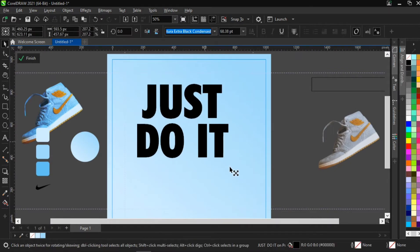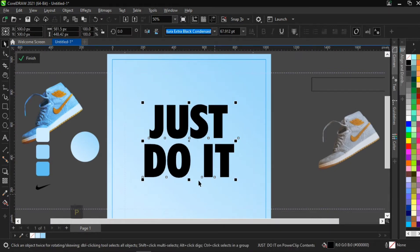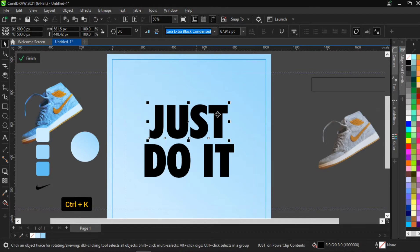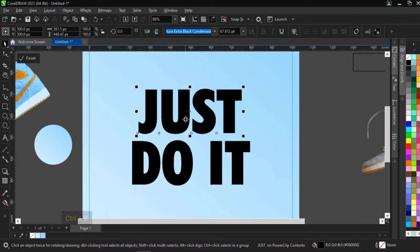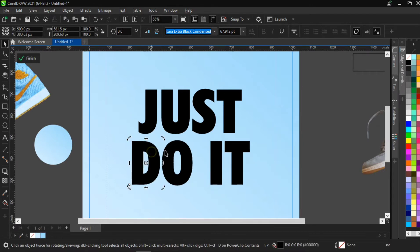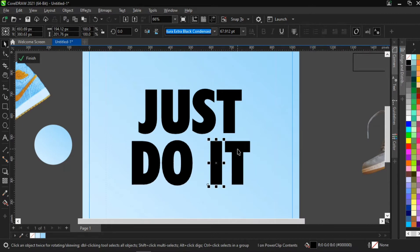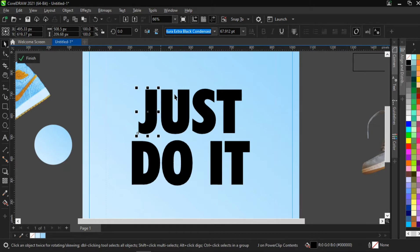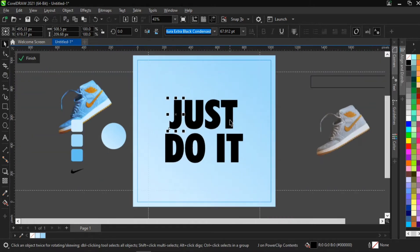I'll enlarge the text a bit and place it in the middle. Now I'm going to break all the text apart using Ctrl+K. This separates the top and bottom lines. Pressing Ctrl+K again breaks individual letters apart. Now I have the J, U, S, T and D, O standing alone as individual elements — I'll show you why in a moment.